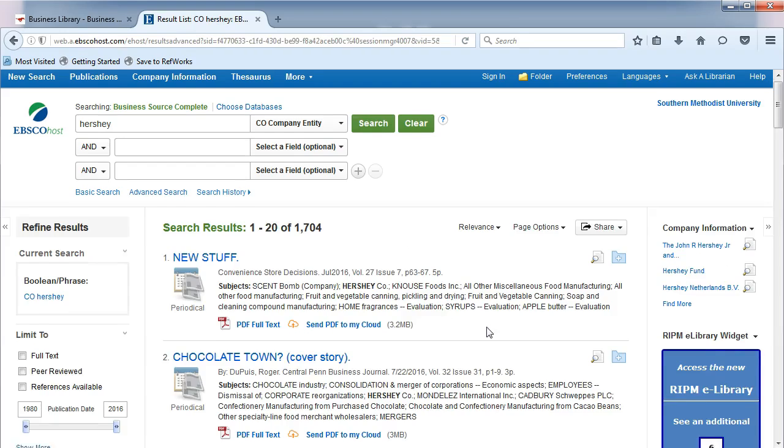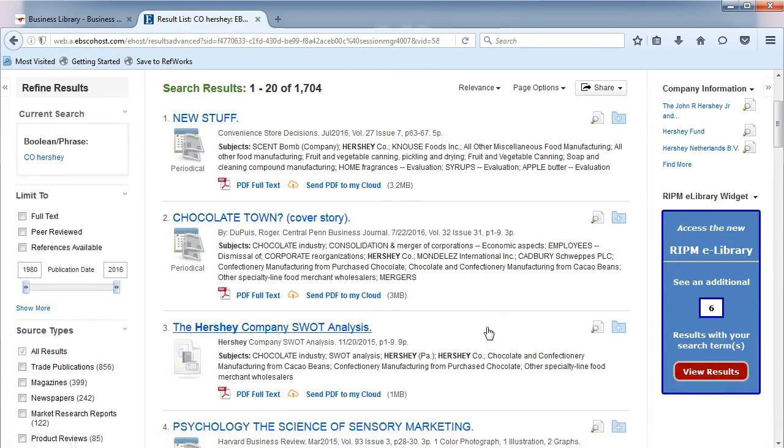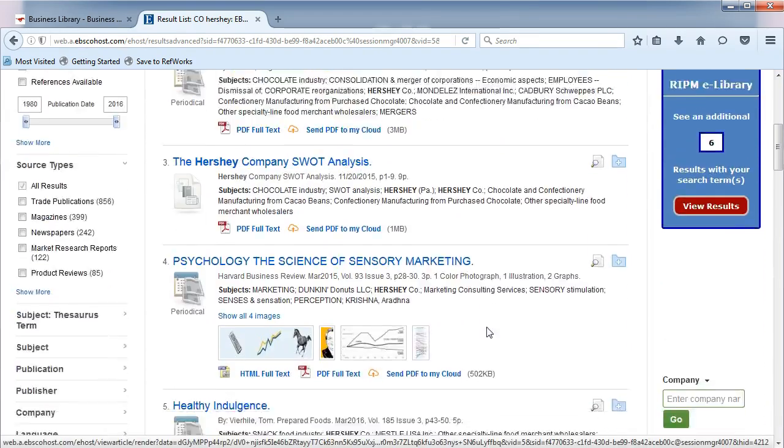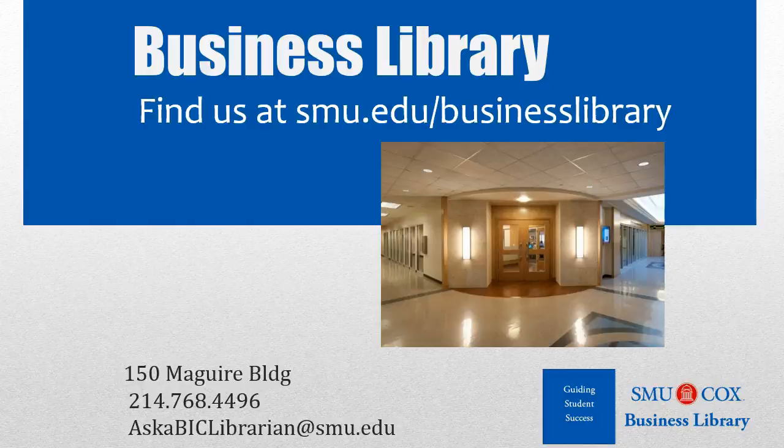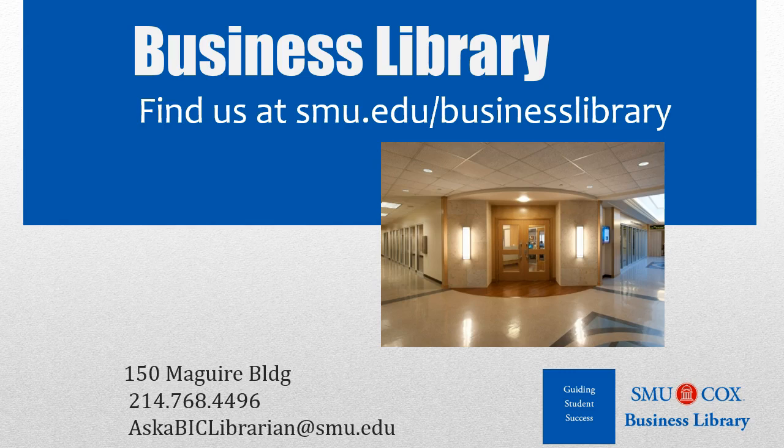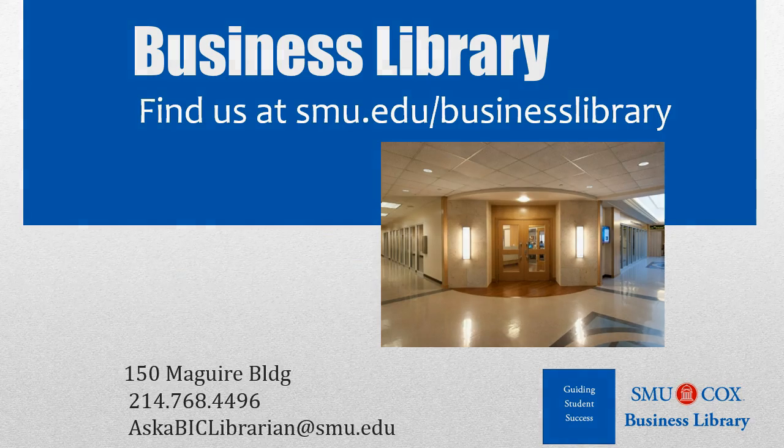The results page will show you articles that are all focused on your company. As always, if you have any questions, please do not hesitate to contact your business library for more information.